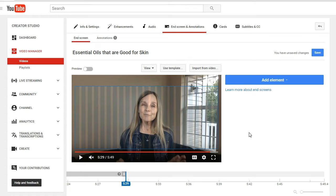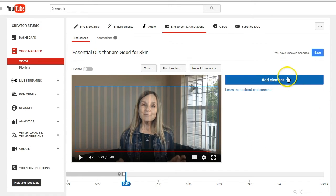You can add up to four elements to your video, but at least one of those elements must be a video or a playlist. For example, if you just add a subscription, you cannot do that. If you add a link to go back to your website, you cannot only add that. You must have a video. So let's go ahead and see how easy it is.